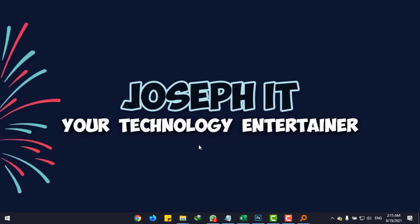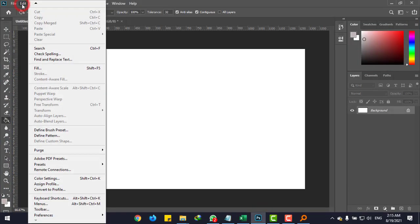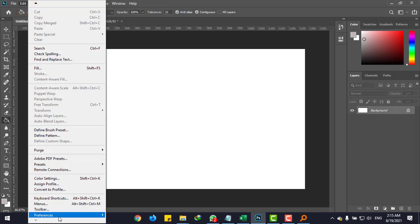First, I will check whether my autosave is set to the minimum time or not. Go to Edit and Preferences, then General.